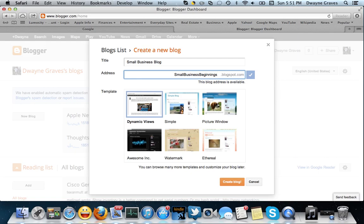So, Small Business Beginnings View. It's not the perfect one, but it can be changed later. Also, you can purchase an actual domain and change it to that later. So, this is my Small Business Blog. Address is going to be smallbusinessbeginnings.blogspot.com.